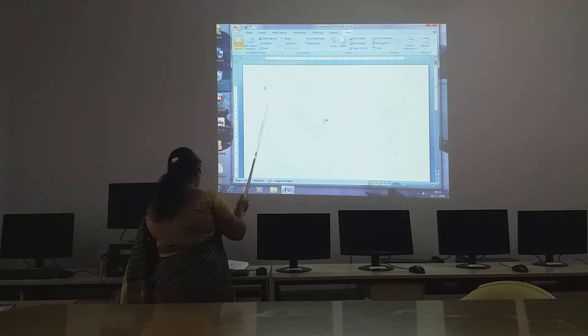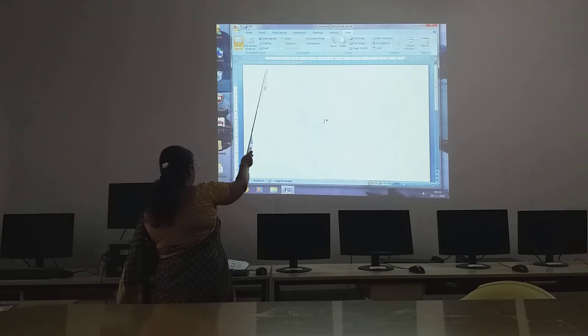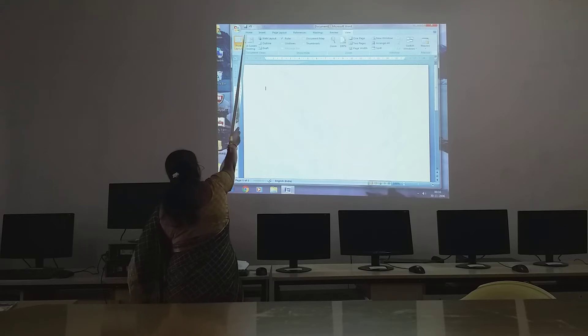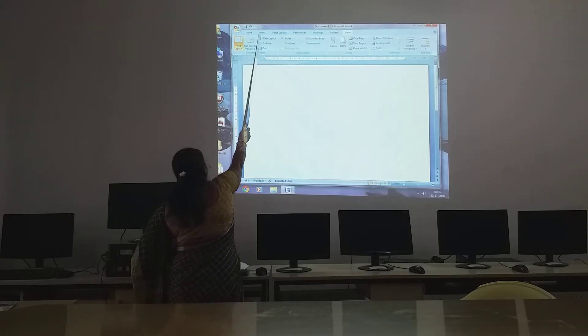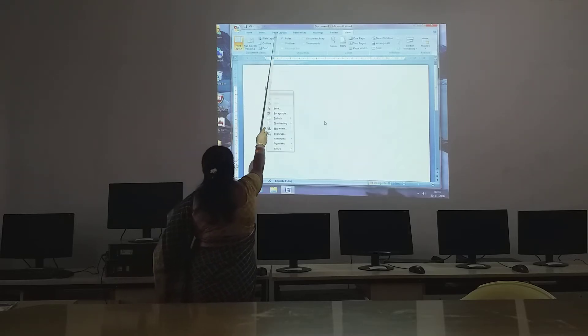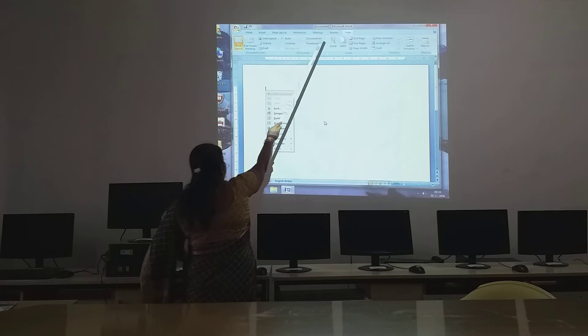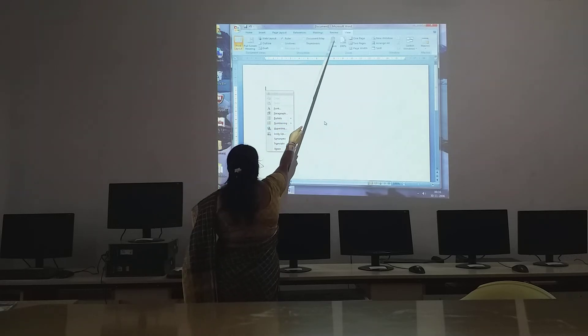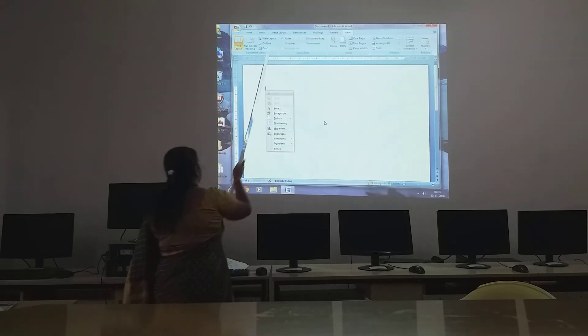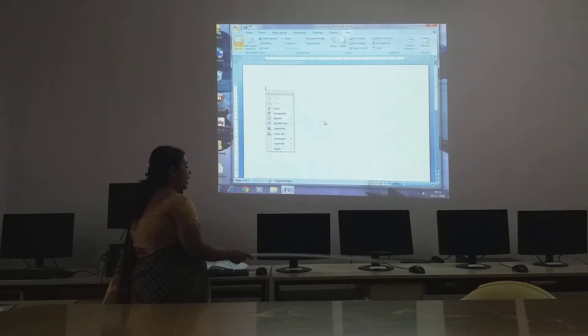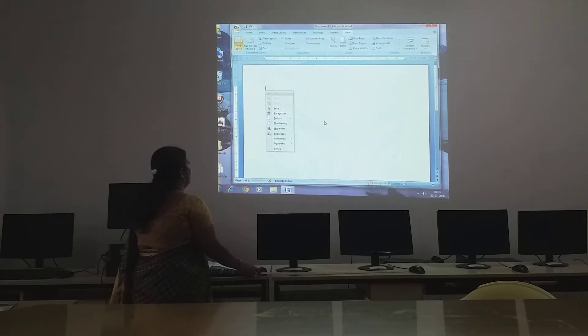The next one you have the tabs, children. You have Home, Insert, Page Layout, Reference, Mailings, View — like that you have the tabs.